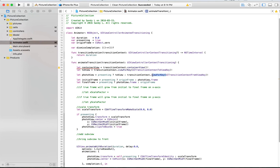The method is going to take one parameter — either UITransitionContextToViewKey or UITransitionContextFromViewKey. So we have these two views as constants. We're going to be able to refer to the new view, which is going to be the full screen final frame, and then the old view, which we refer to as UITransitionContextFromViewKey.